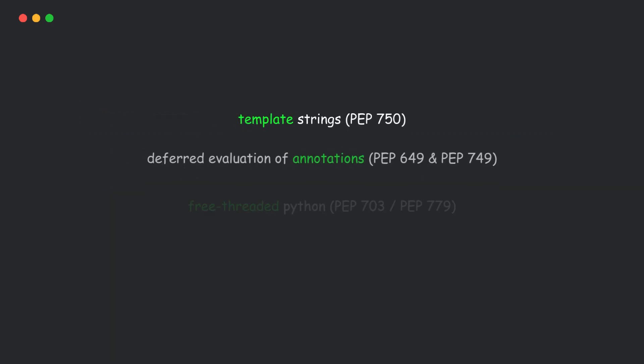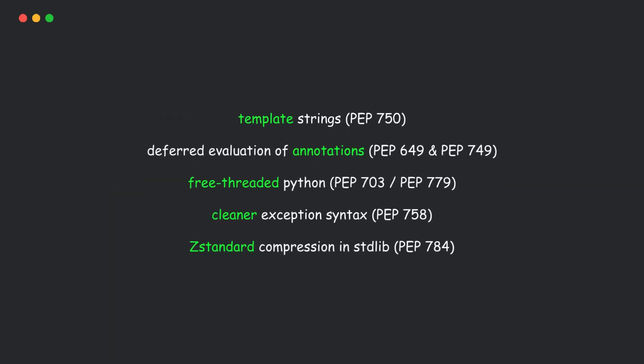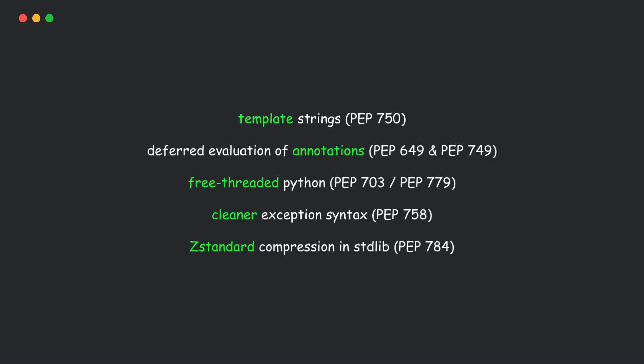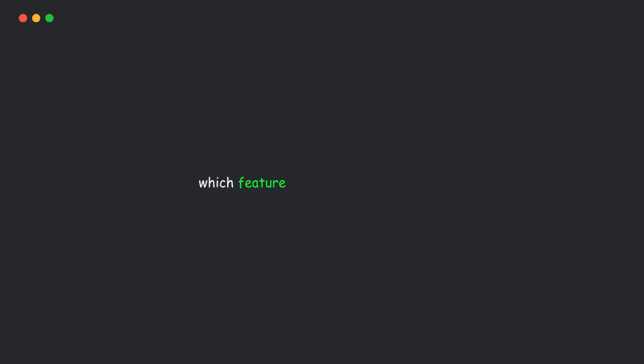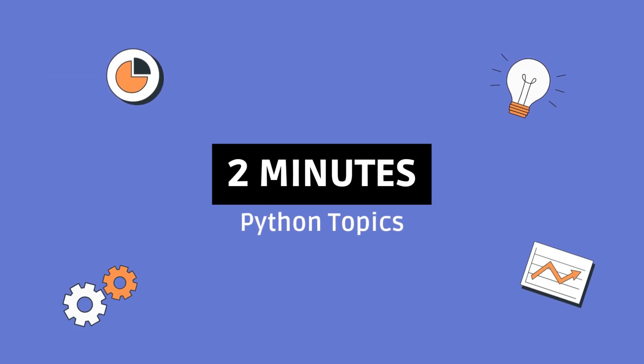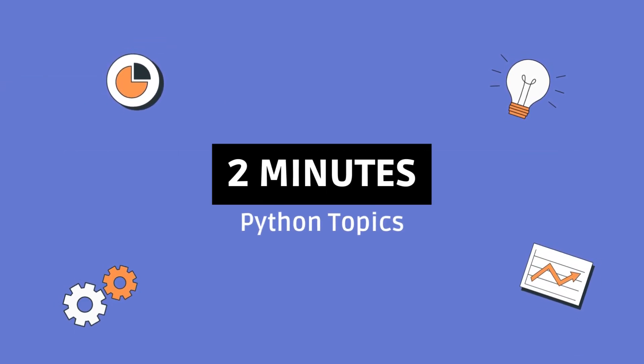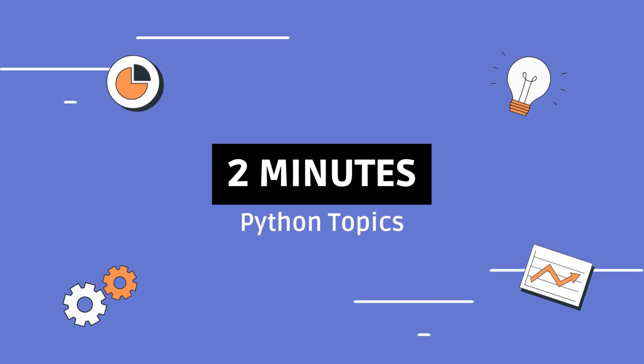So yeah, these are the Python 3.14 features you'll actually use every day. From safer strings to faster threads and built-in compression, this update's all about developer productivity. Now tell me, which feature did you try or gonna try? Drop it in the comments, hit that like button, and I'll see you in the next one.